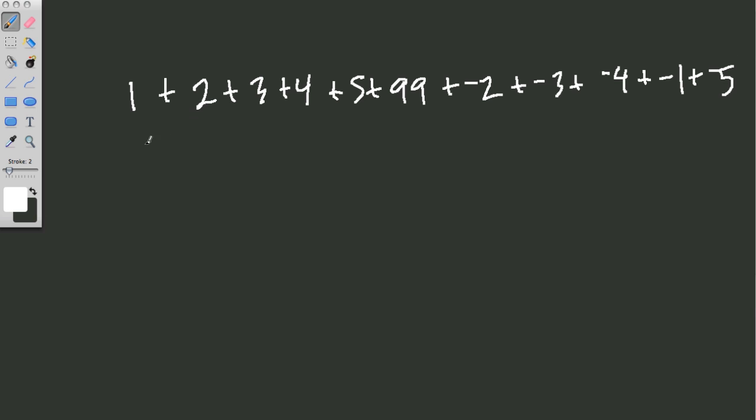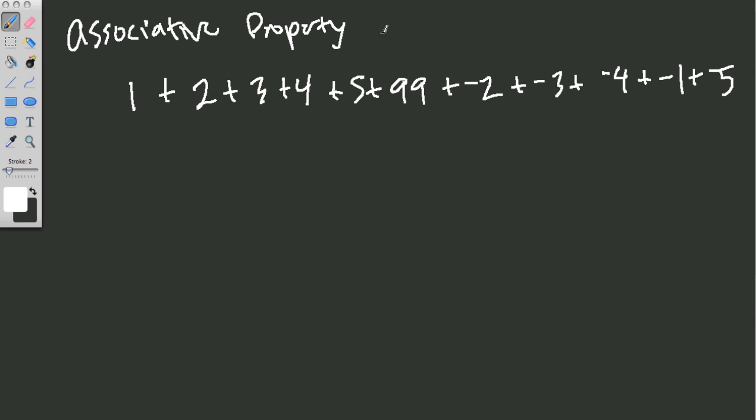Now, I'm going to use a combination kind of the associative property, which means I can group numbers differently. So let's write that down. The associative property. This kind of tells us that we can group numbers. So if we had a plus b plus c,